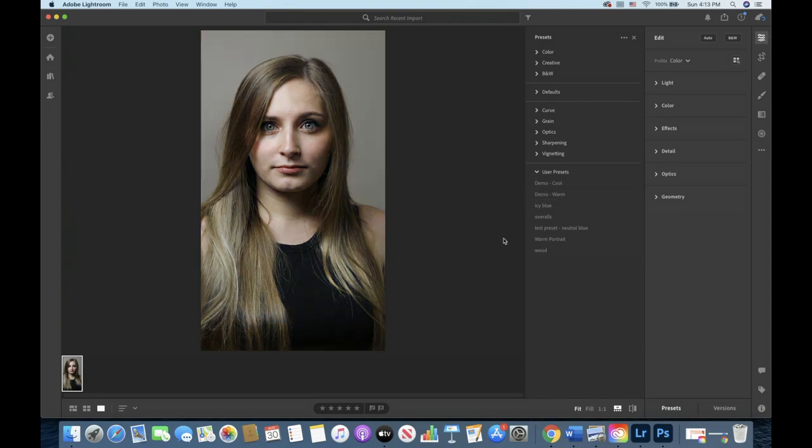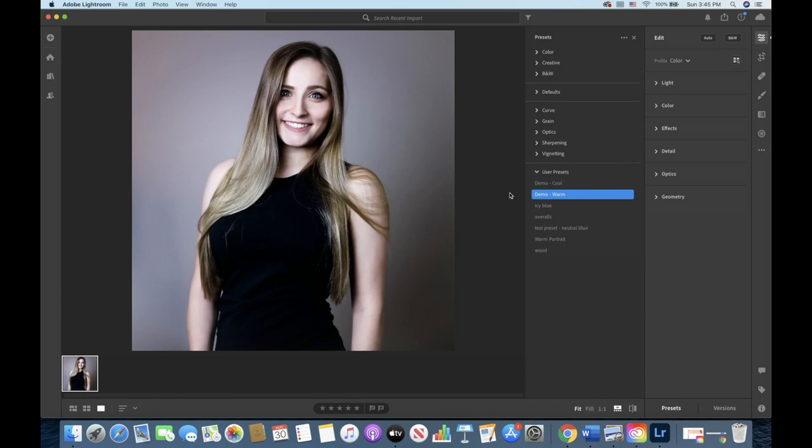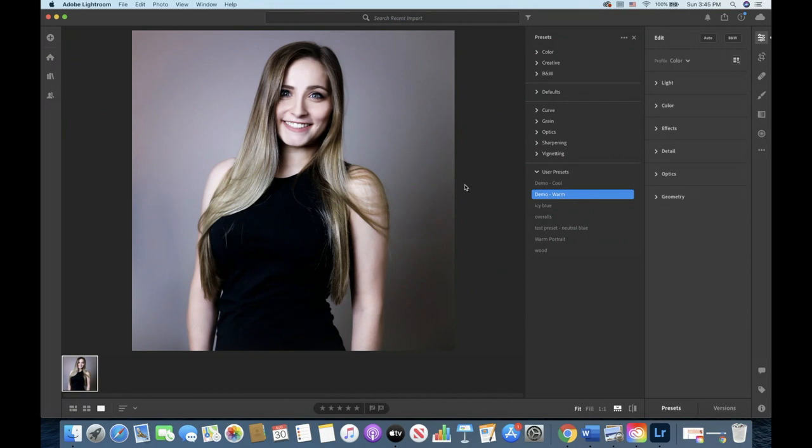So let's flip back over to our original image that we were working with in Lightroom and you can see the presets I just imported into Lightroom.